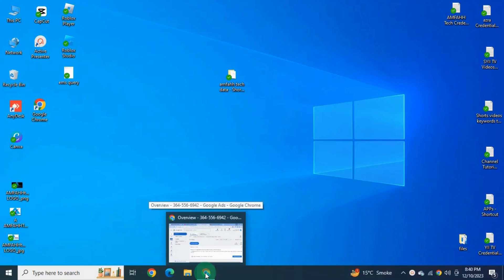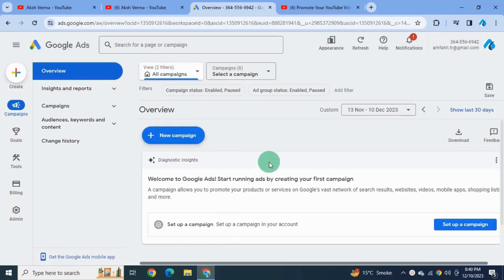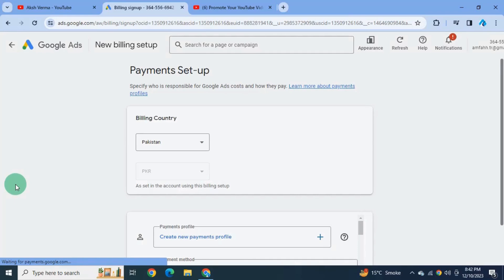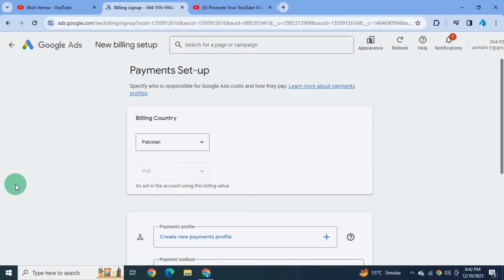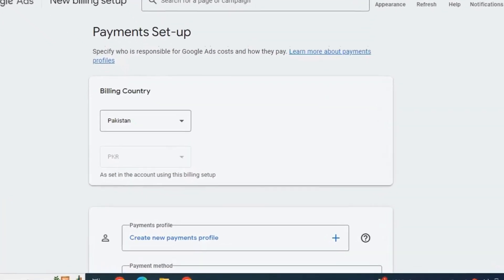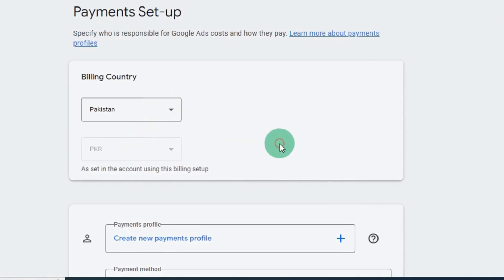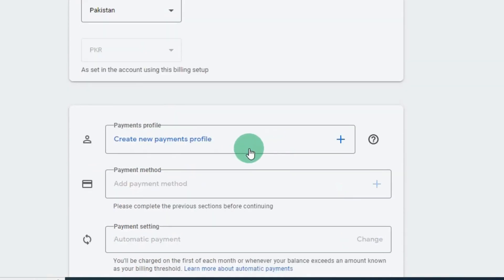For the very first time, log into your Google Ads account — this is the same Google Ads account I created in my last video. On the left sidebar, go down to the billing option. It takes you directly to the new billing setup page. Here we need to set up billing method and payment info. Here you see your country name and currency, which is automatically detected from your Google Ads account details. If you want, you can change it — this is editable.